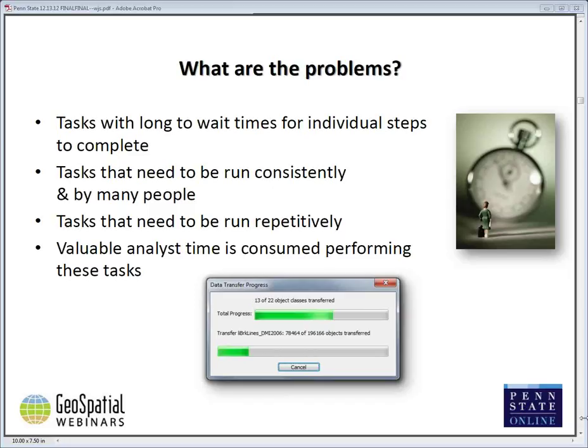Aside from the time that's lost, there are also issues of quality. Projects or tasks that need to be run consistently and possibly by a number of people — every time there's a checkbox, a map design, a font, or anything that needs to be changed, there's an additional opportunity for an error to creep in. A step gets missed, for example. And for tasks that need to be run repetitively — 50 or 100 times perhaps — the opportunity for boredom to cause a mistake is very real.